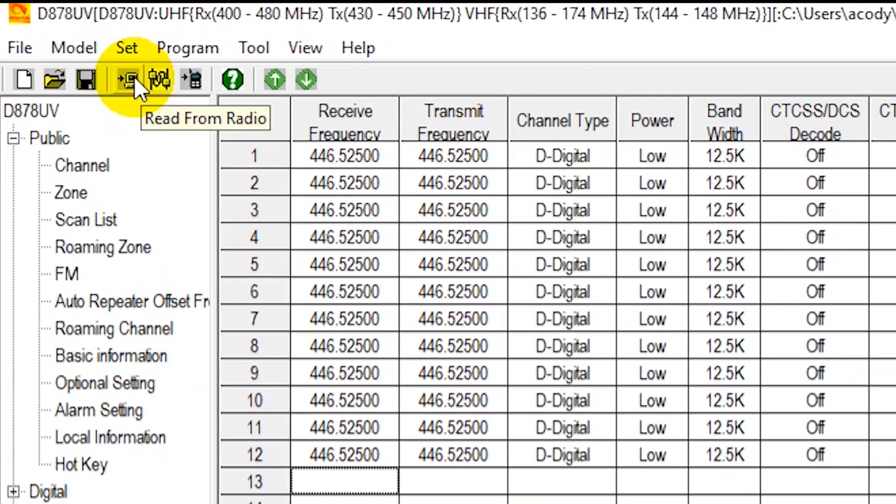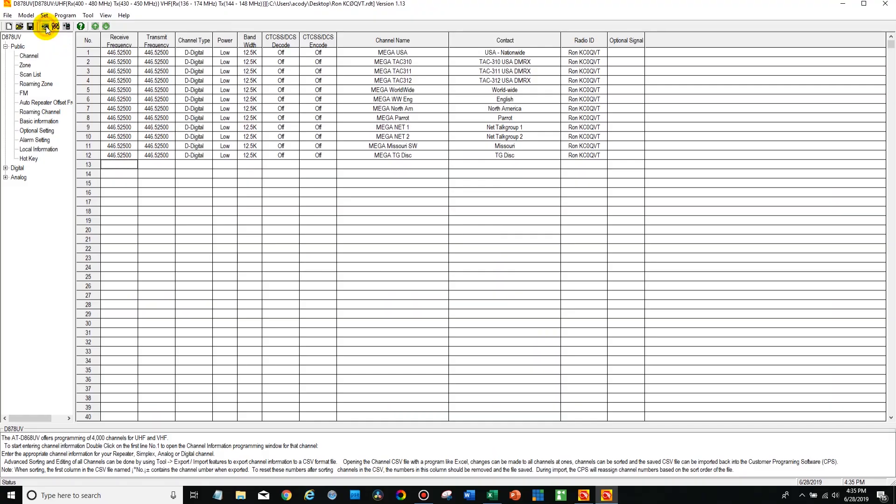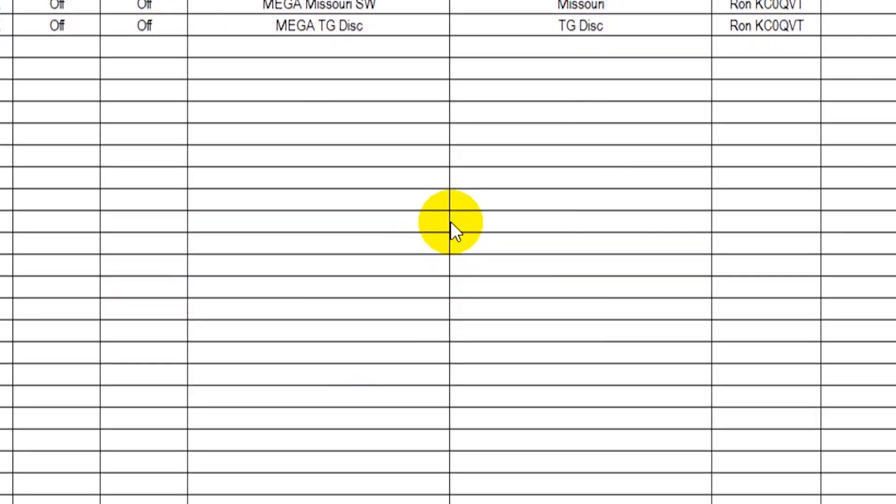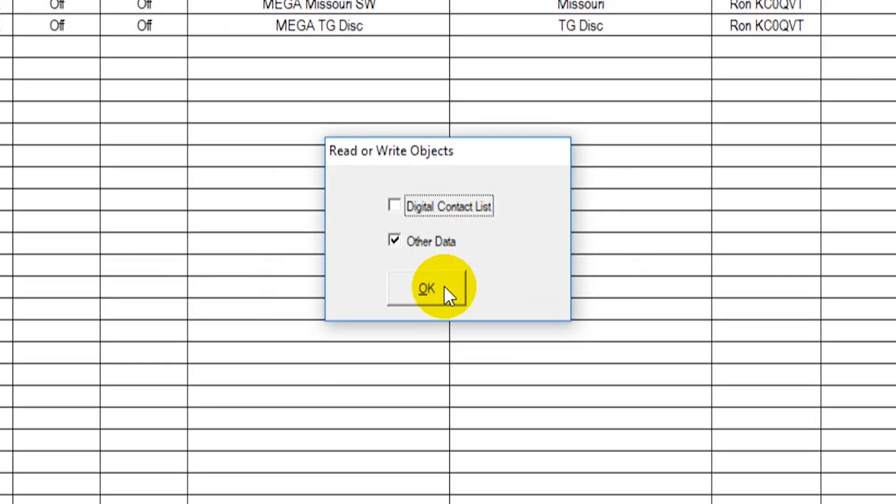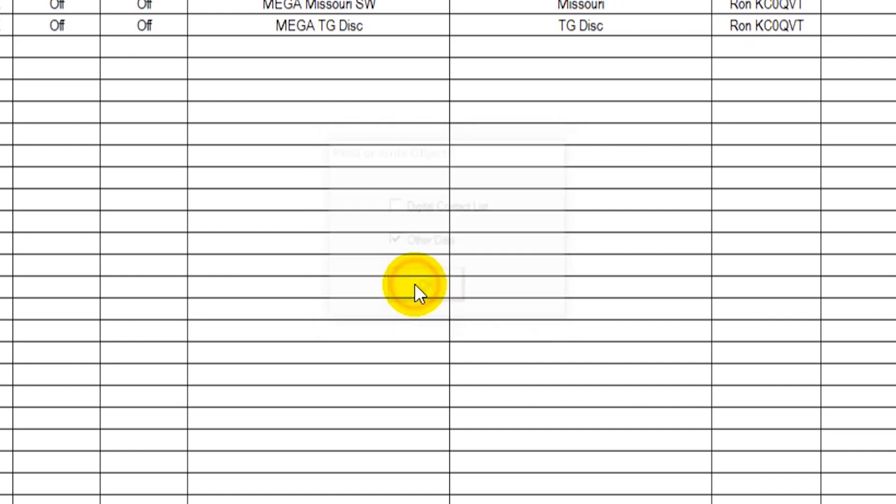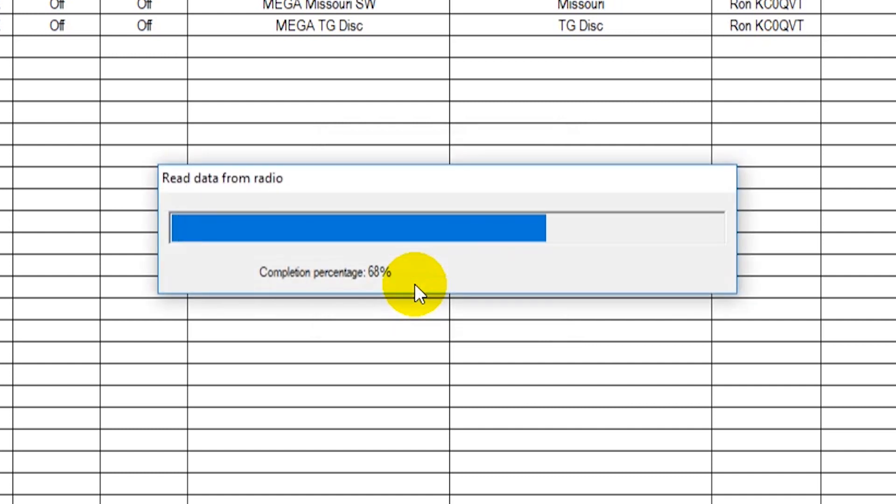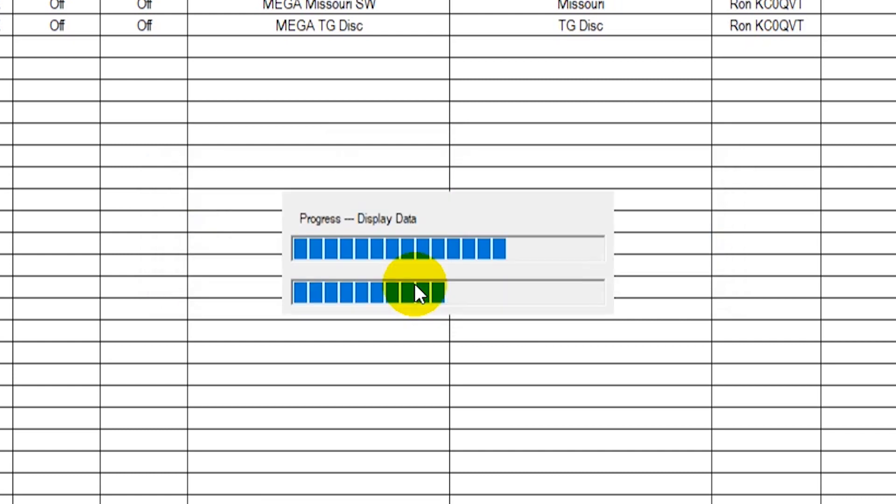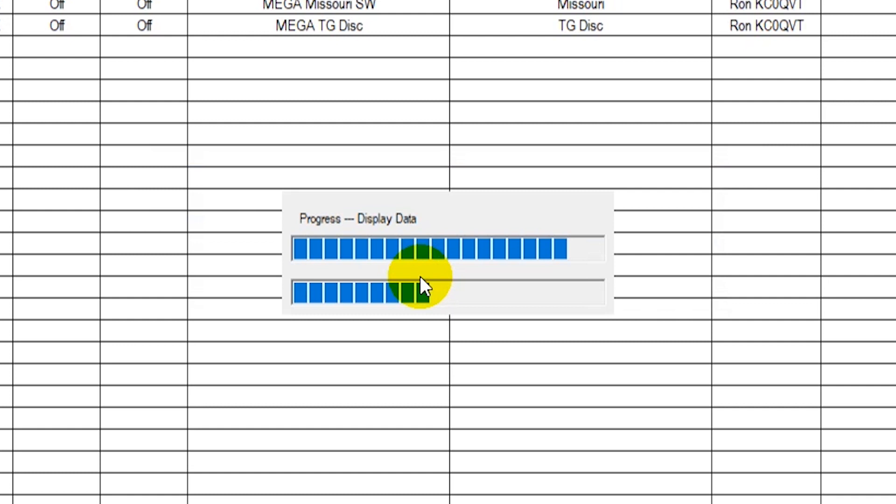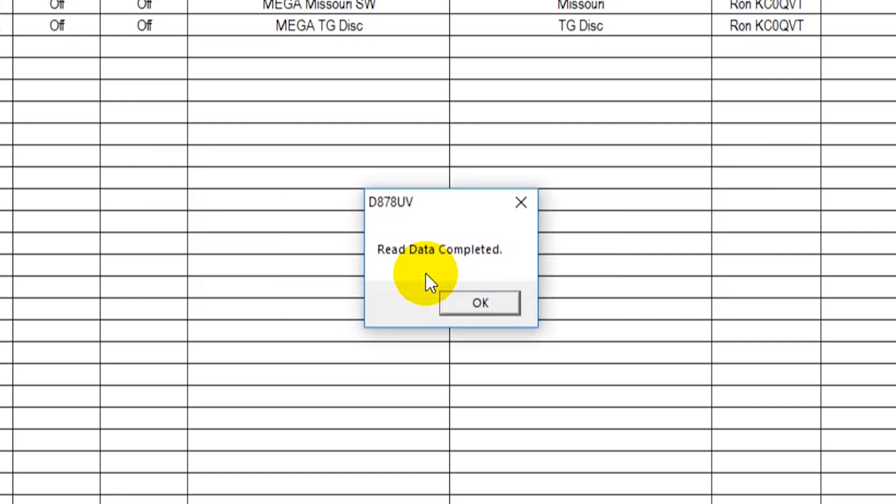And now what we're going to do is read from the radio. And for this you just need to read the other data, the digital contact list is in there, we don't need to mess with it for this purpose. OK so our read data complete.